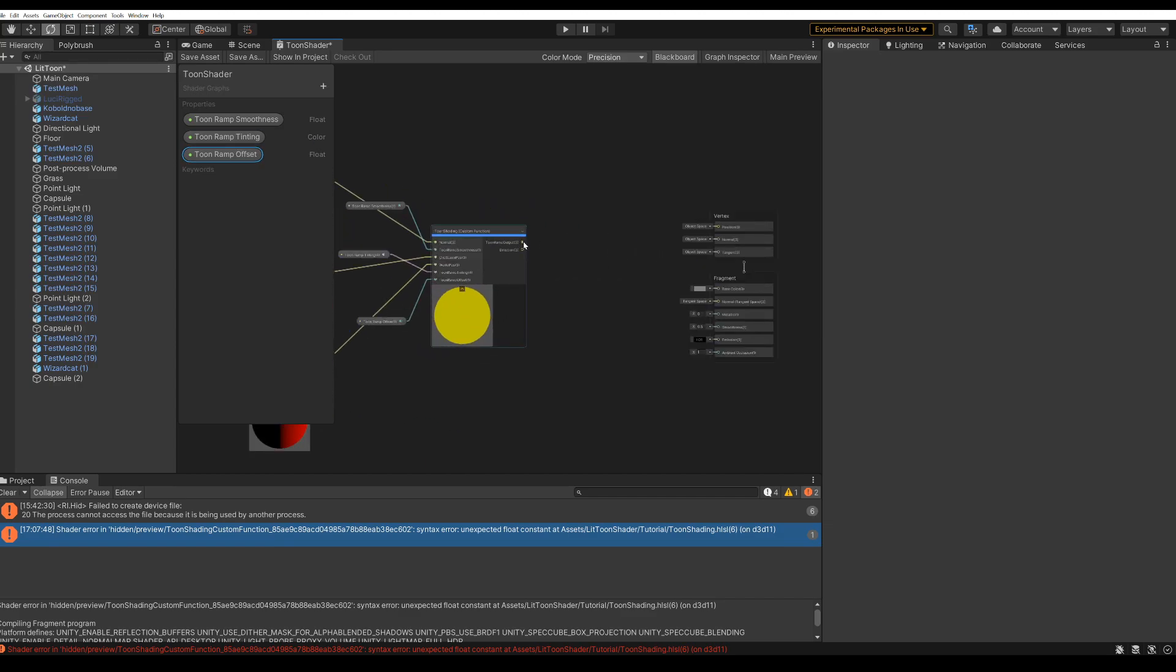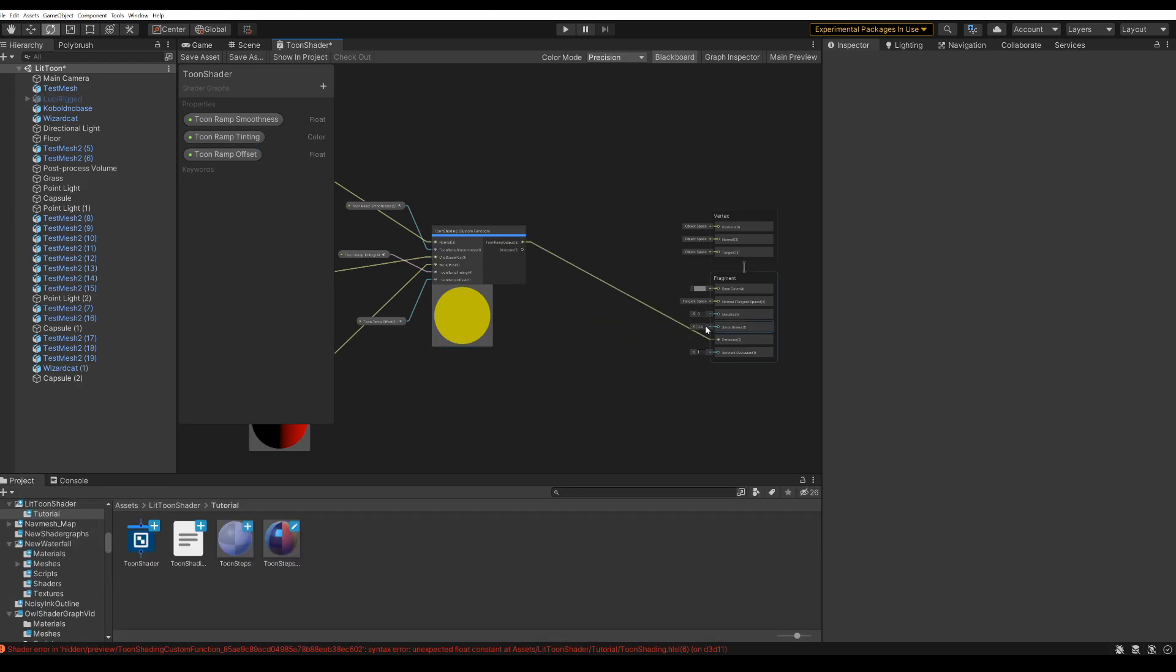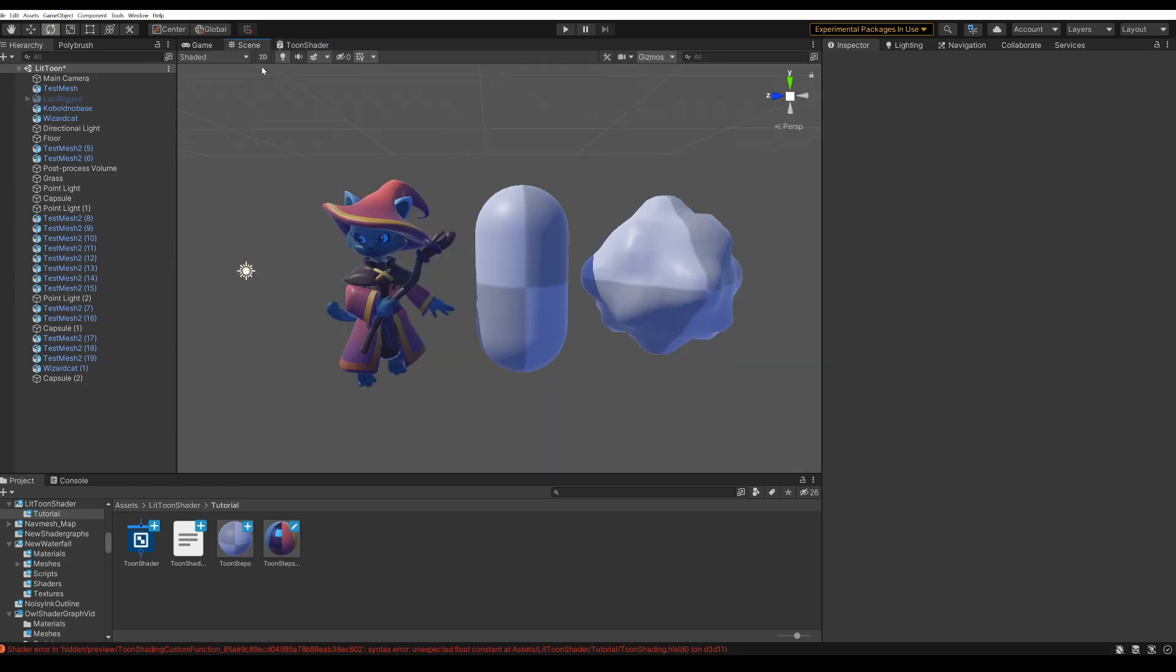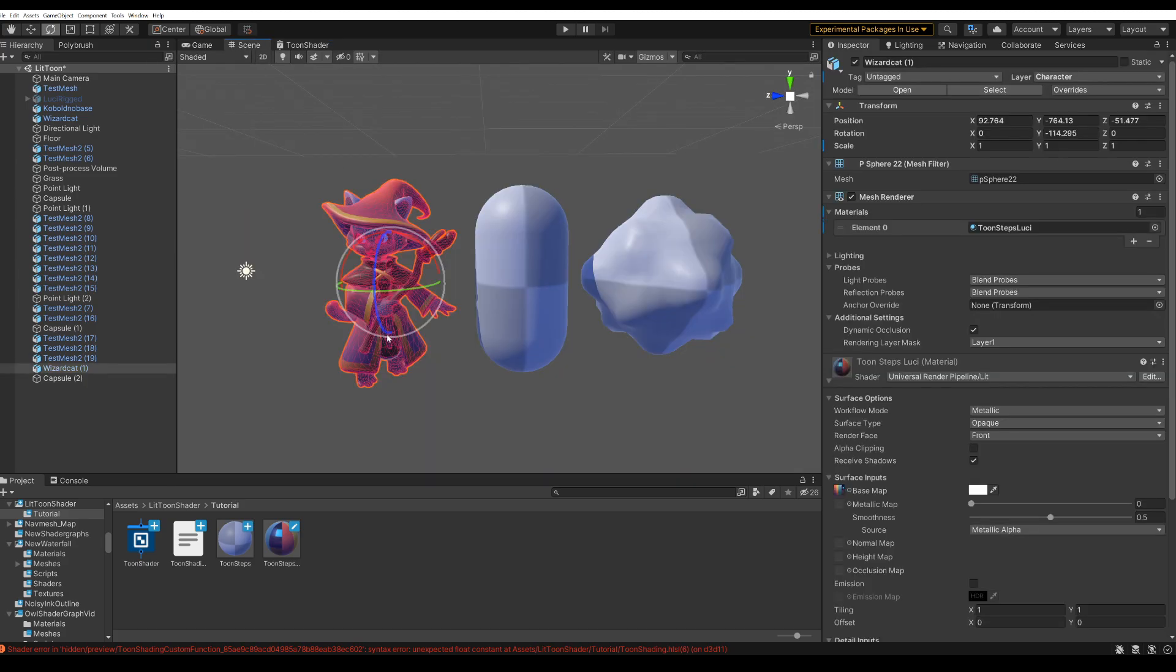Now we can finally see something on the models. Take the toon ramp output and drag it into emission. Now maybe turn down the smoothness and ambient occlusion. We don't need it. Save. And back to our scene.